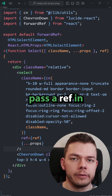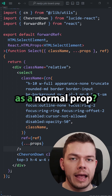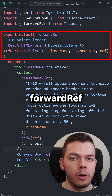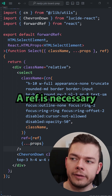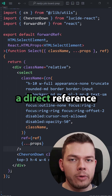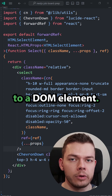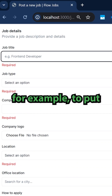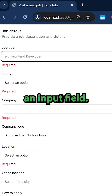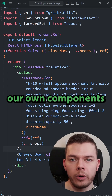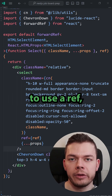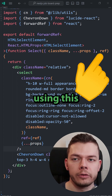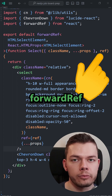Why can't we pass a ref in React as a normal prop? Why do we have to use this weird forwardRef syntax? A ref is necessary whenever we need a direct reference to a DOM element. Refs are used, for example, to put focus on an input field. Now when we create our own components and we want to use a ref, we have to pass the ref to the child component using the forwardRef function.